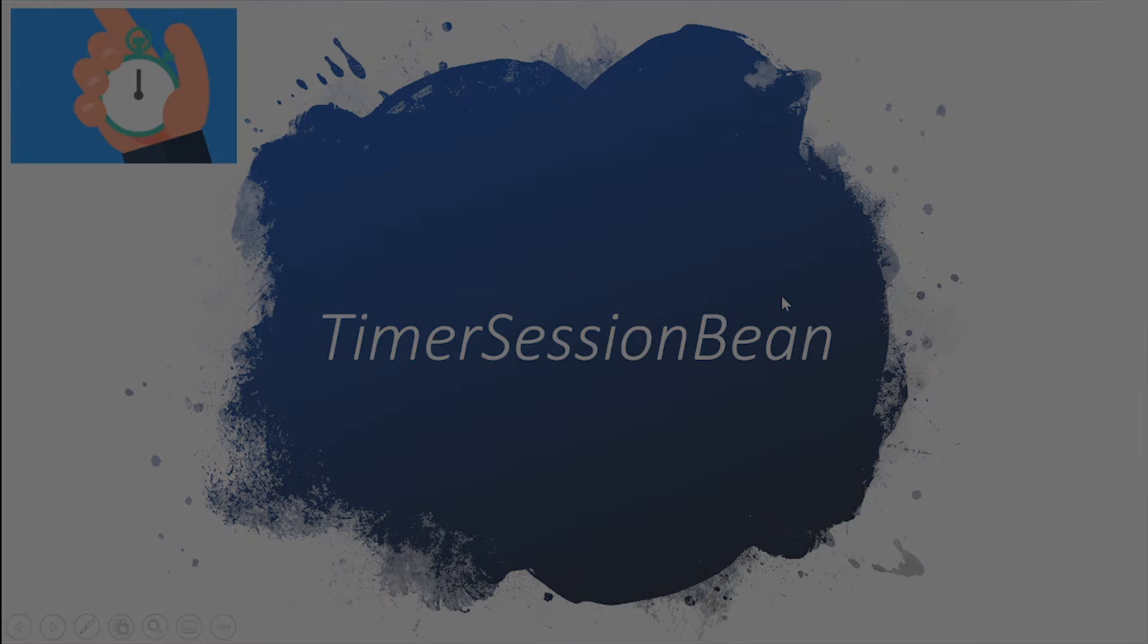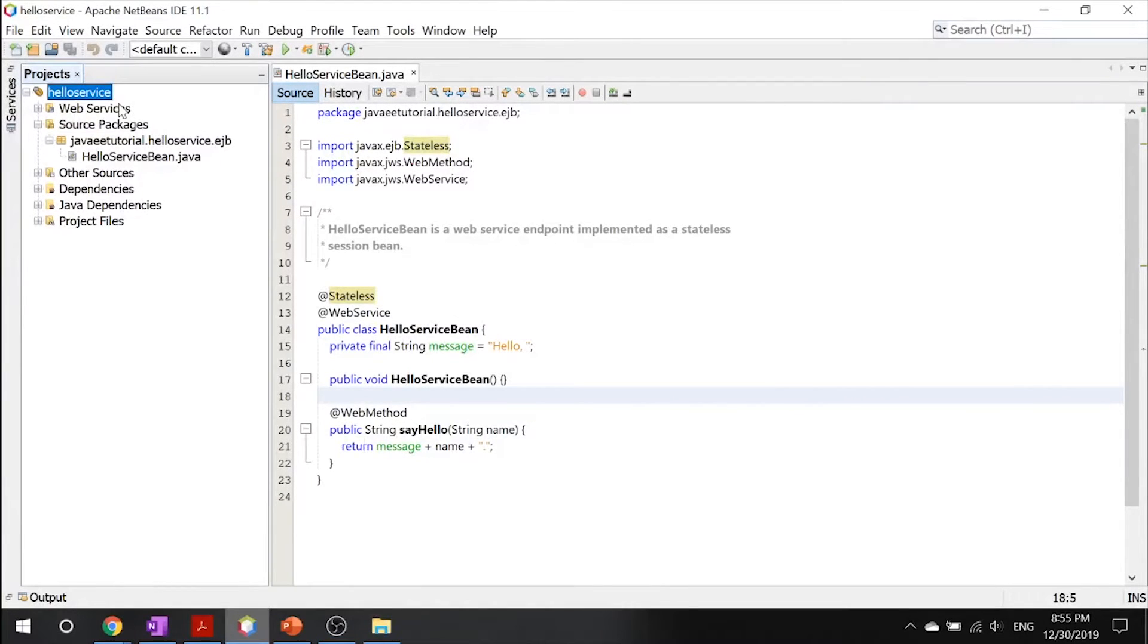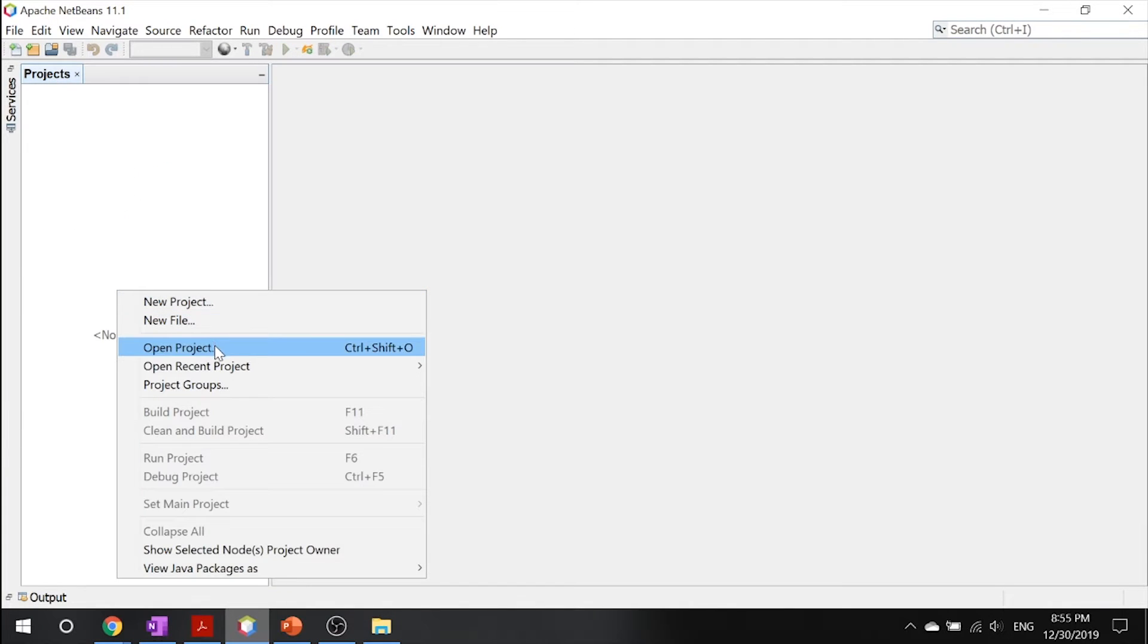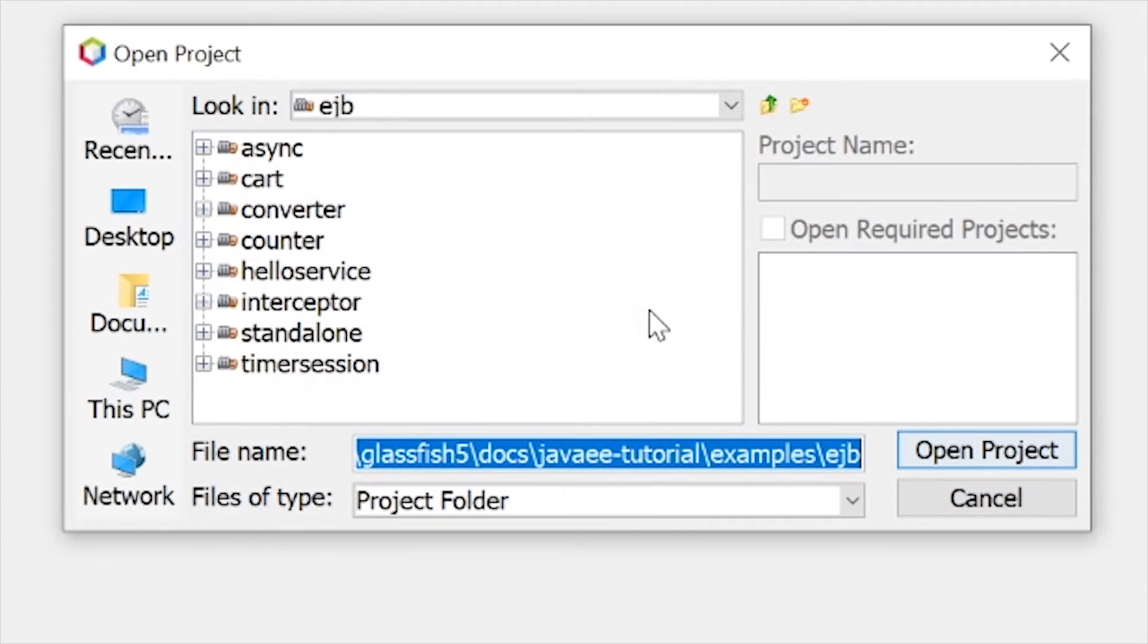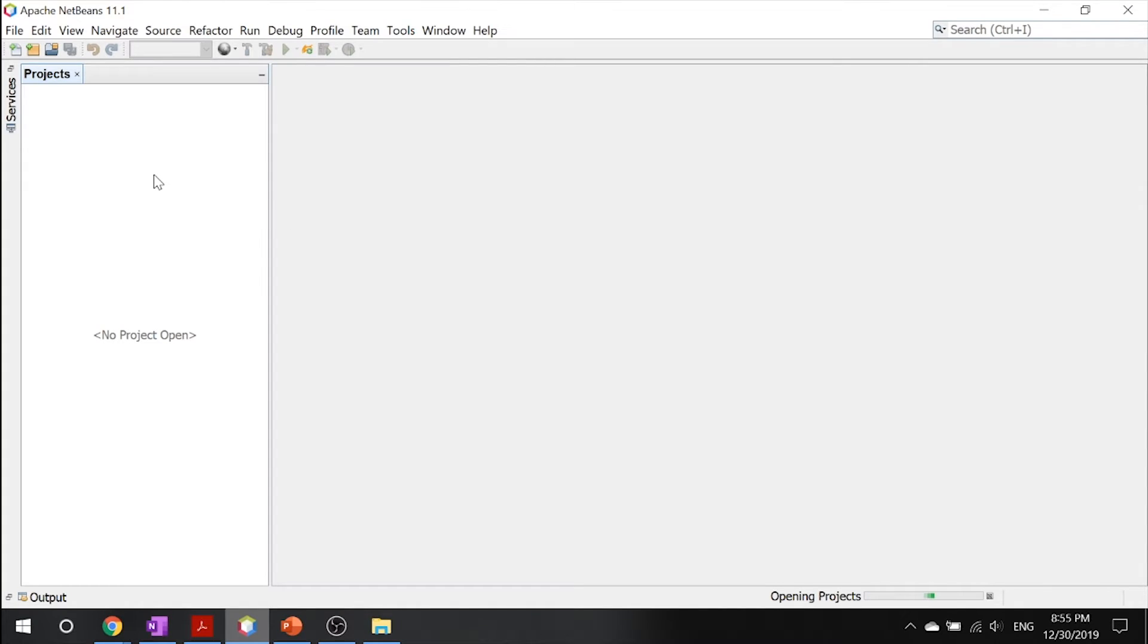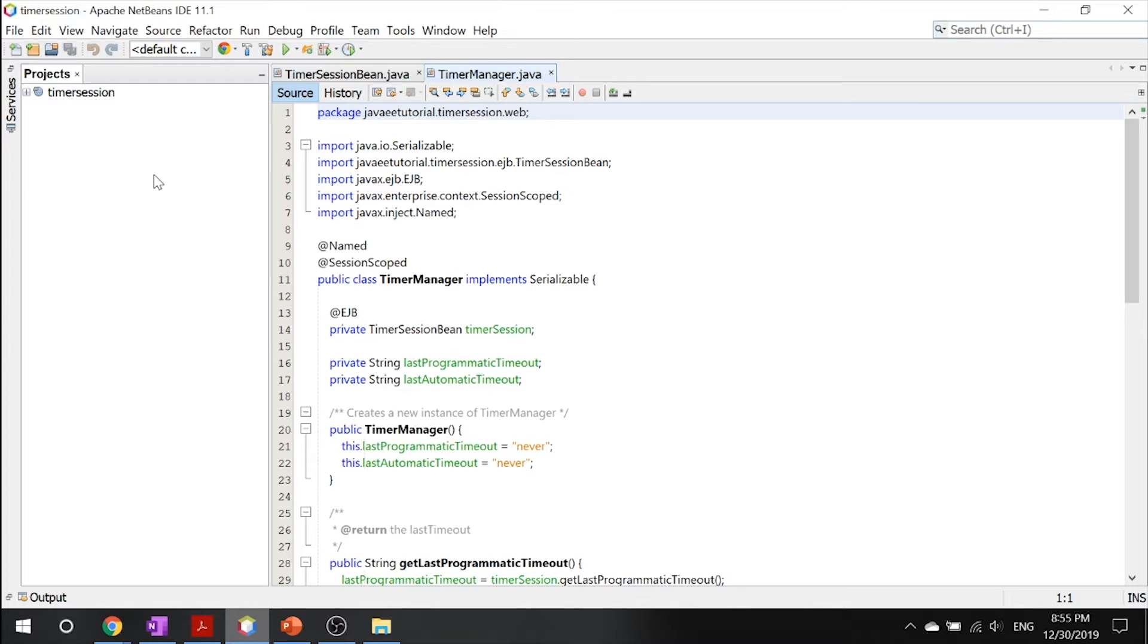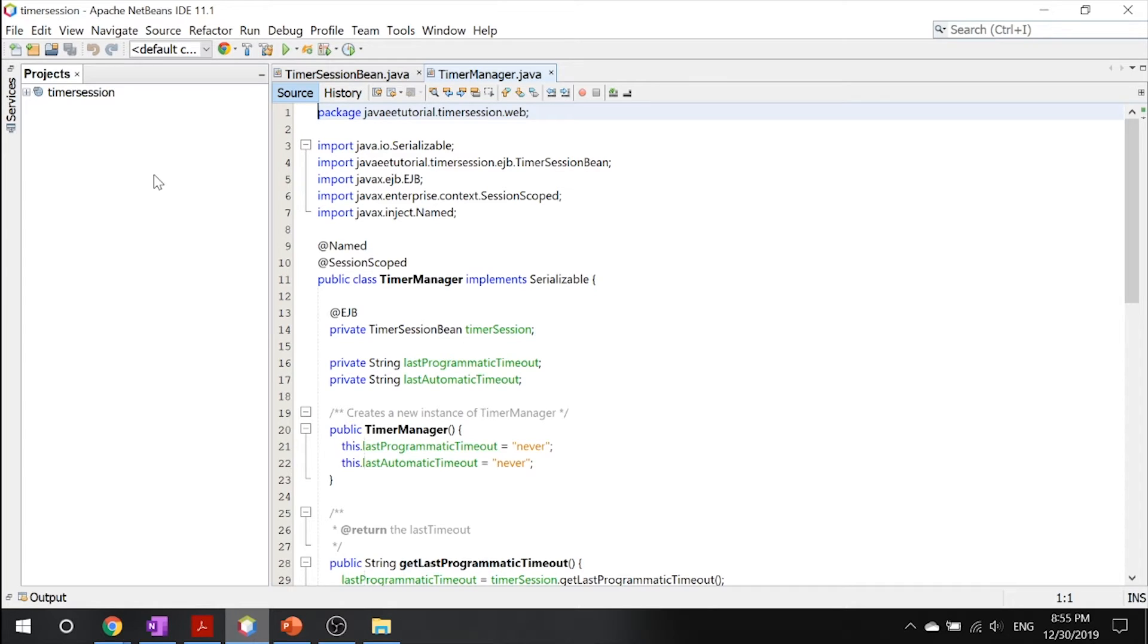Let's quickly go into our last example, our timer session bean. Let's close this once again and open our project. Inside here, you will find timer session. It's a long description. Let me talk about it. Applications in the business model often need to have timed notifications. The timer service of the enterprise bean container enables you to schedule timed notifications for all types of enterprise beans, except for stateful session beans.